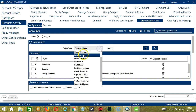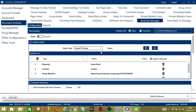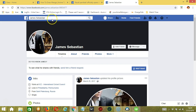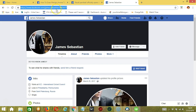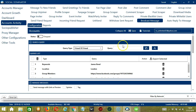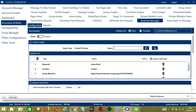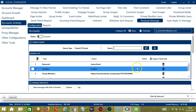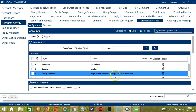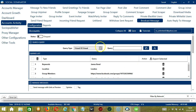Next we have Friend of Friend. So we need a profile URL here. Let's use this one for example. Copy the profile URL, paste it in the Query box, and click Add. So this will target the friends of that specific Facebook user.